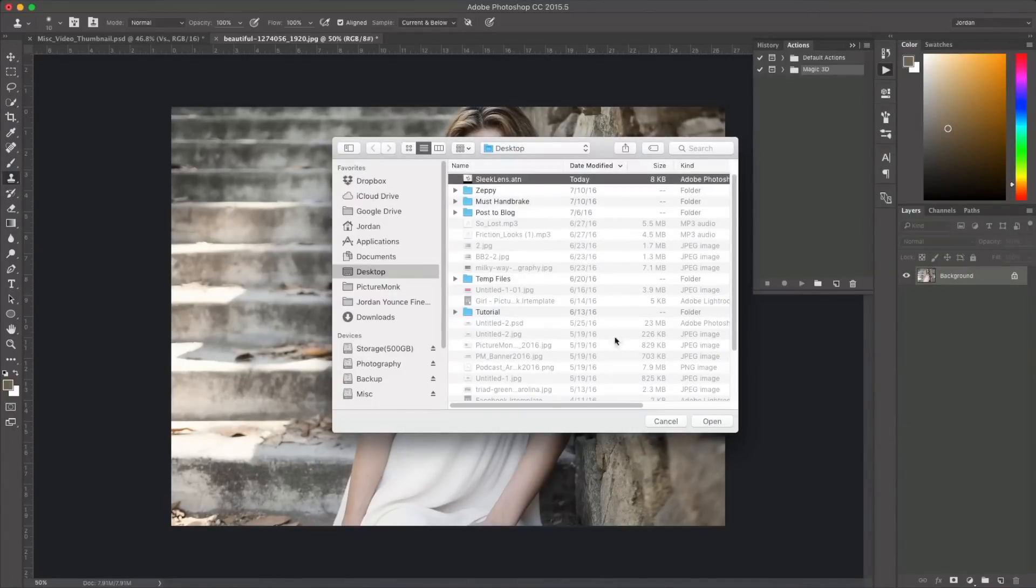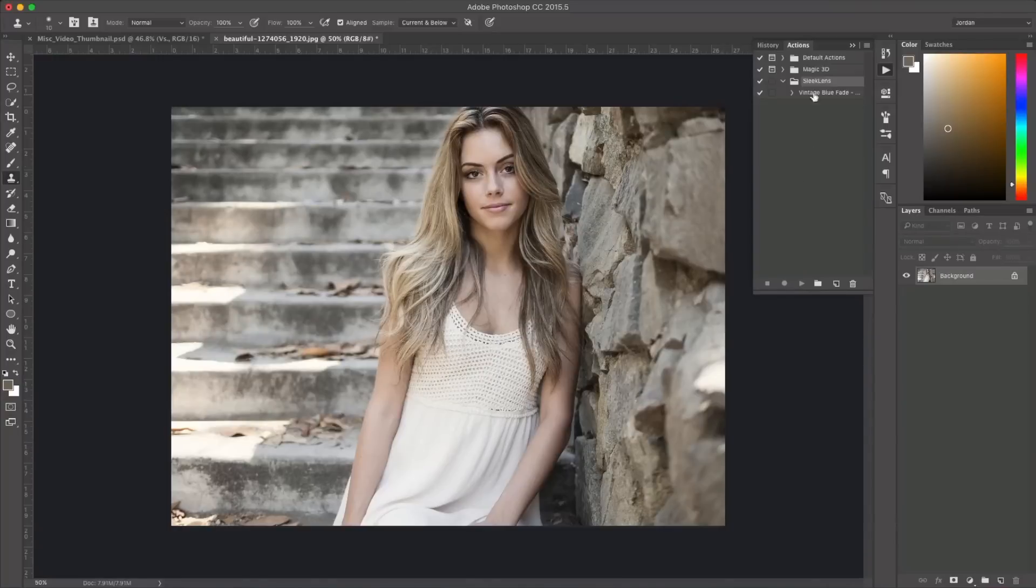I'm just going to click this one right here and click Open and from there you'll see it install right there. So now it's ready to run.